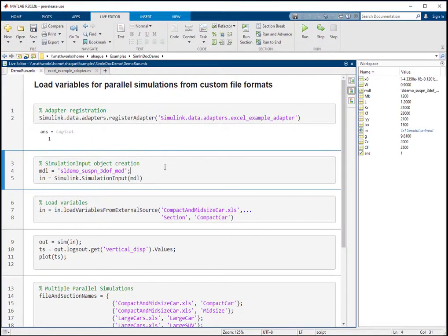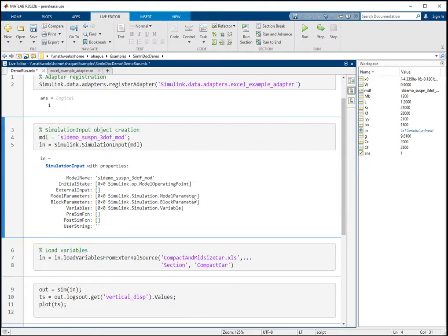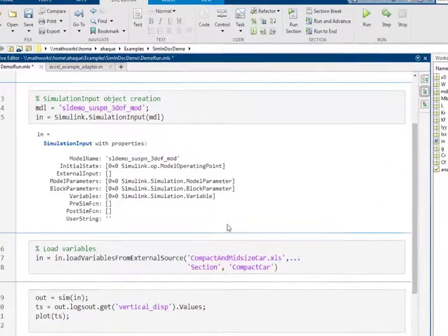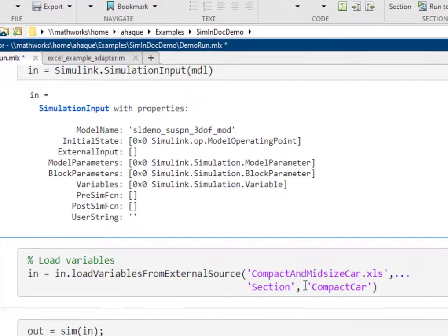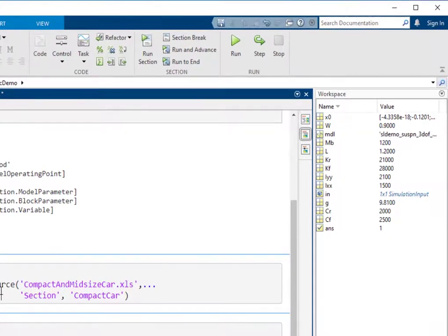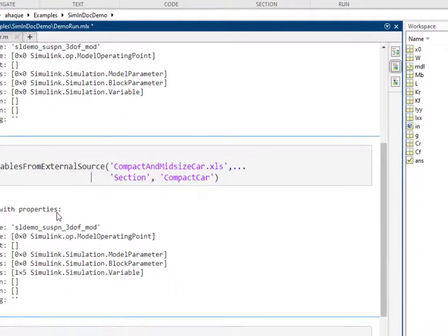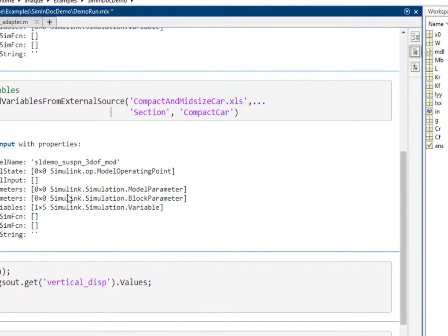Now we can use the adapter to load variables from our Excel file into a simulation input object by using the loadVariablesFromExternalSource function. Notice that the base workspace values are untouched.